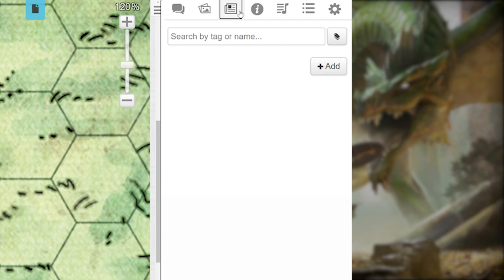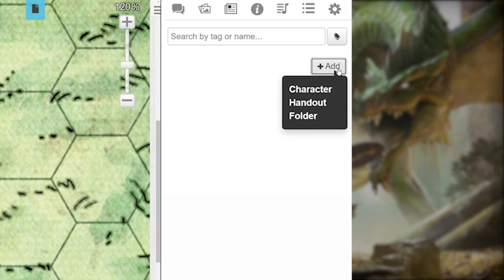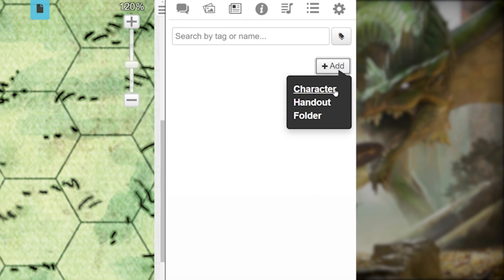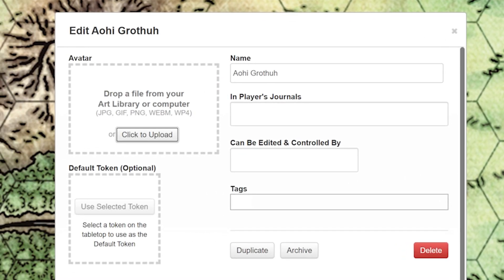Click the add button in the top right corner of the journal section. A little drop-down will appear asking if you want to create a character, a handout, or a folder. Click on character. A pop-up will appear — this is our character sheet settings. By default, Roll20 gives newly created characters a random name to start, so you can keep that name or use your own.